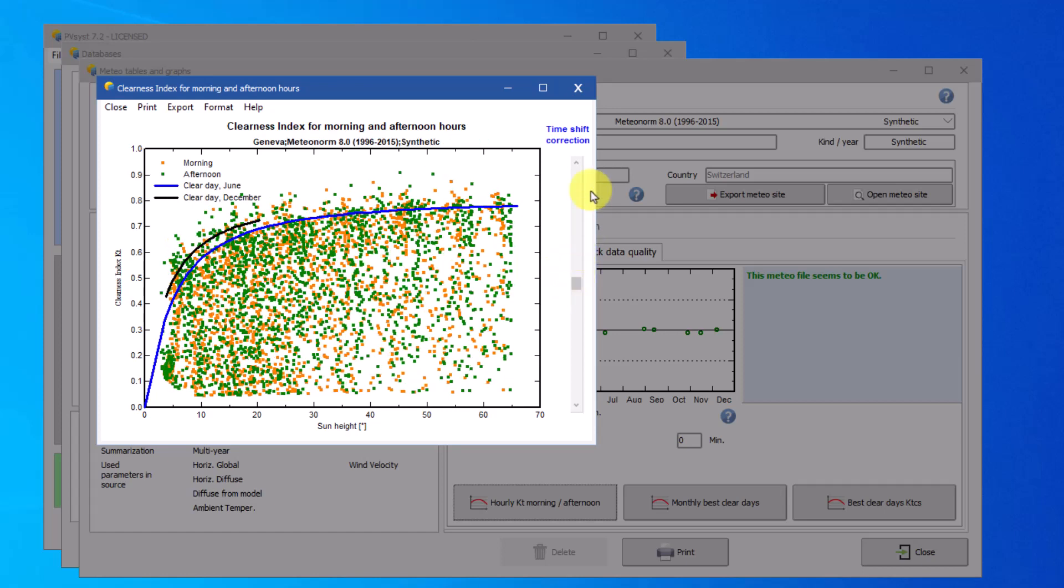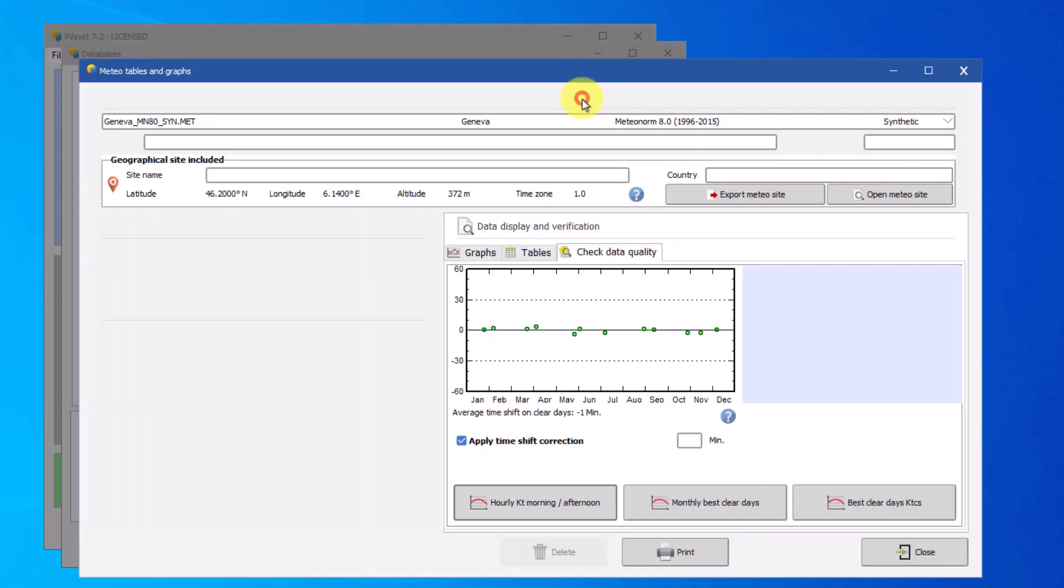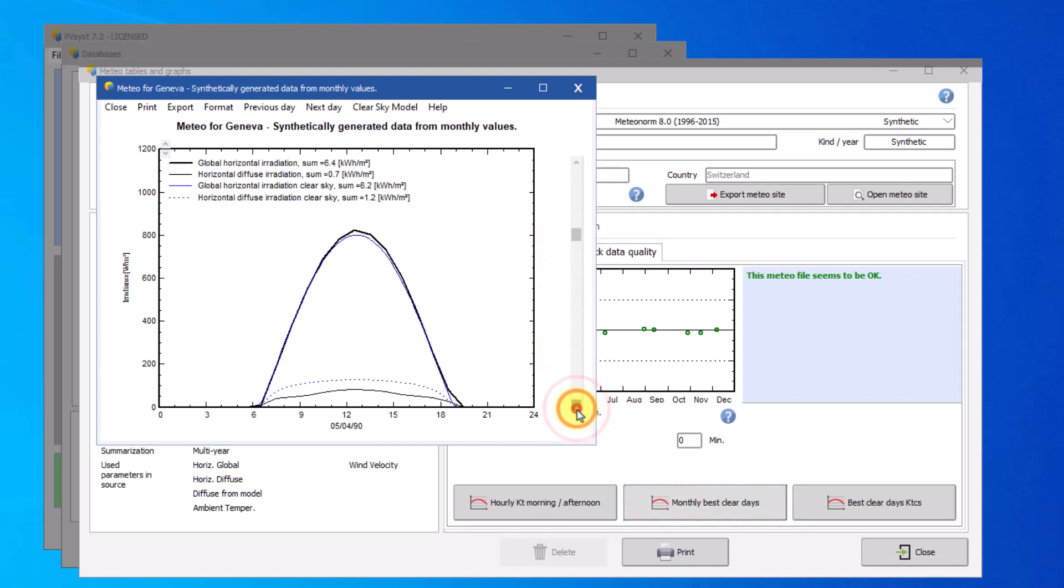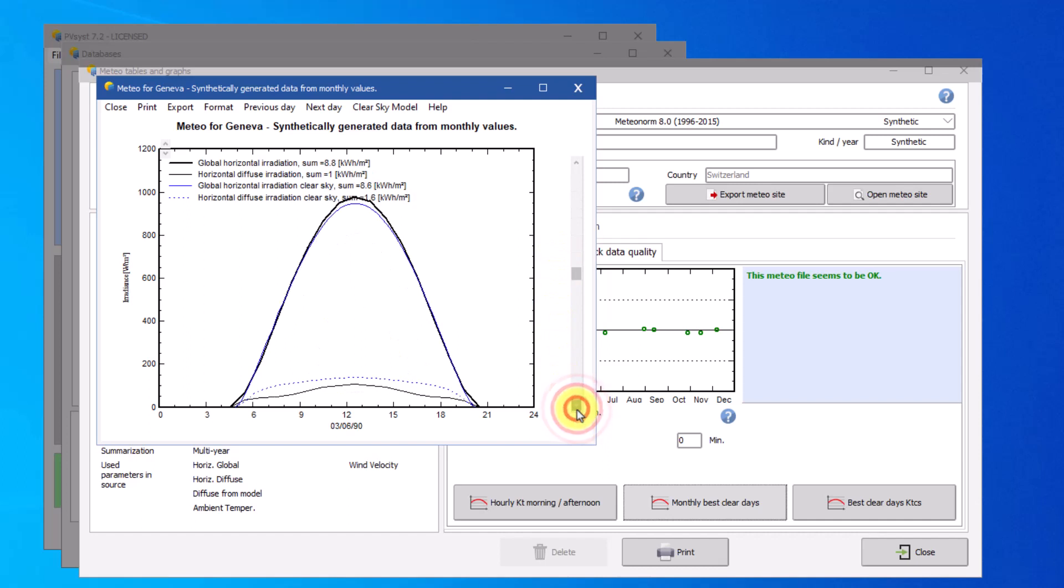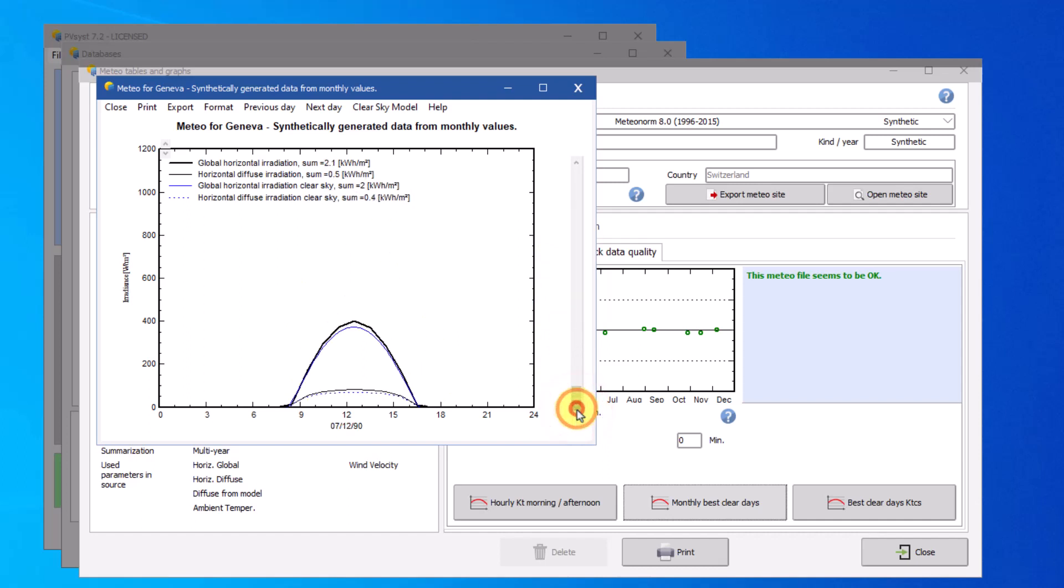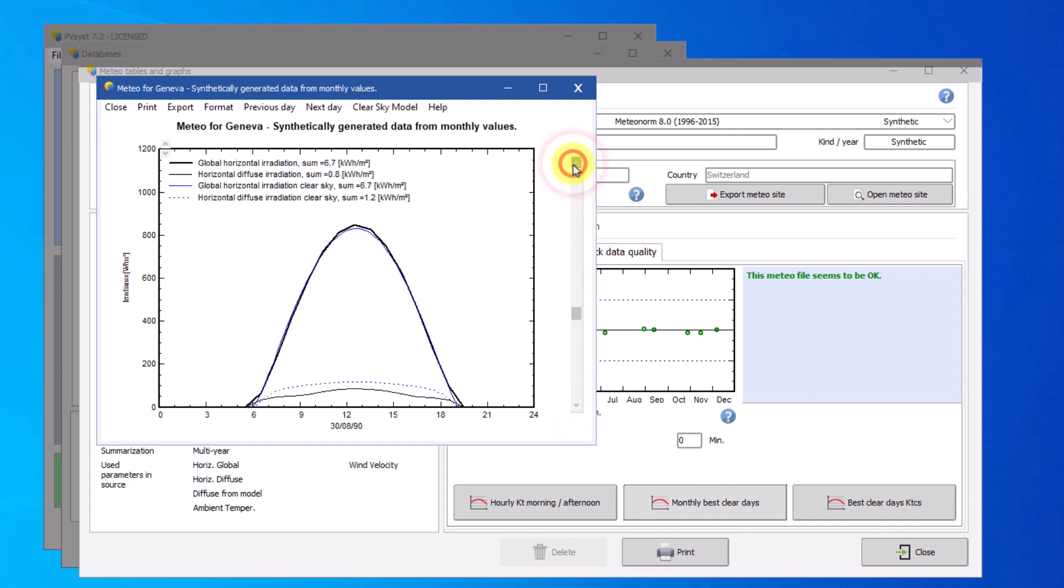The next plot compares explicitly the clearest day of each month to the clear sky model. In black, you can see the MET data, and in blue, the clear sky model. The leading and falling edges should correspond as good as possible. These plots are the basis for constructing the plot of monthly values that we have seen previously.